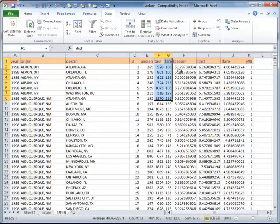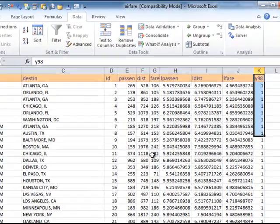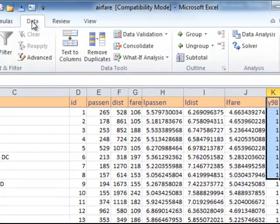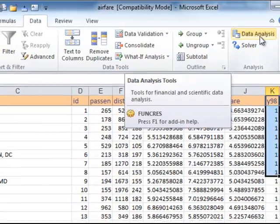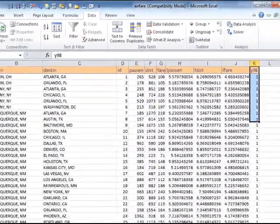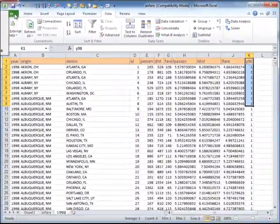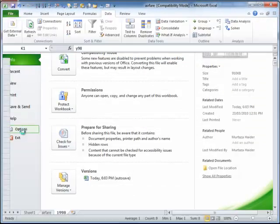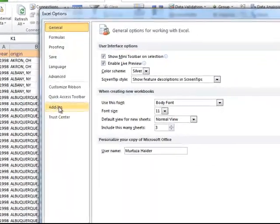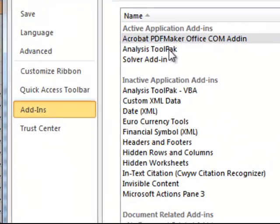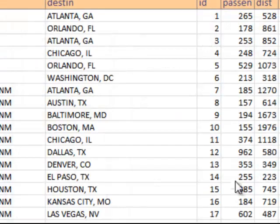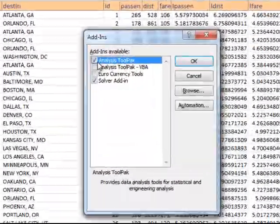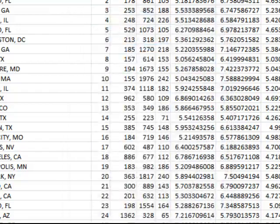So I've made sure that the variables are contiguous to each other, because I would not be able to select these two here and this variable here to do the analysis. So if I click on data, and then on data analysis, and if this data analysis is not there, then you go into Excel, and then under options, file options, and then add-ins, analysis tool pack, go, and then you have to select this. And I've already pre-selected it, so it's fine.